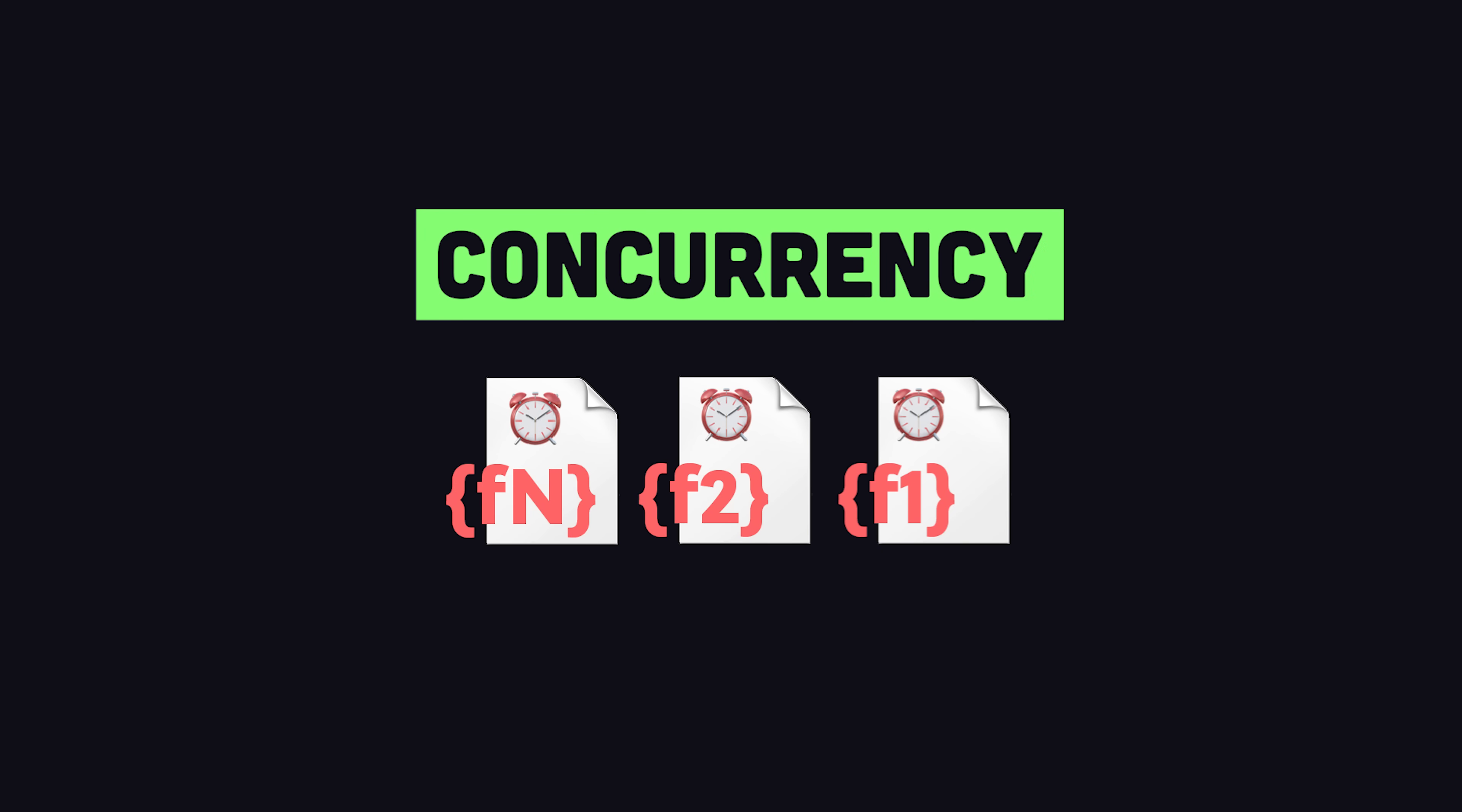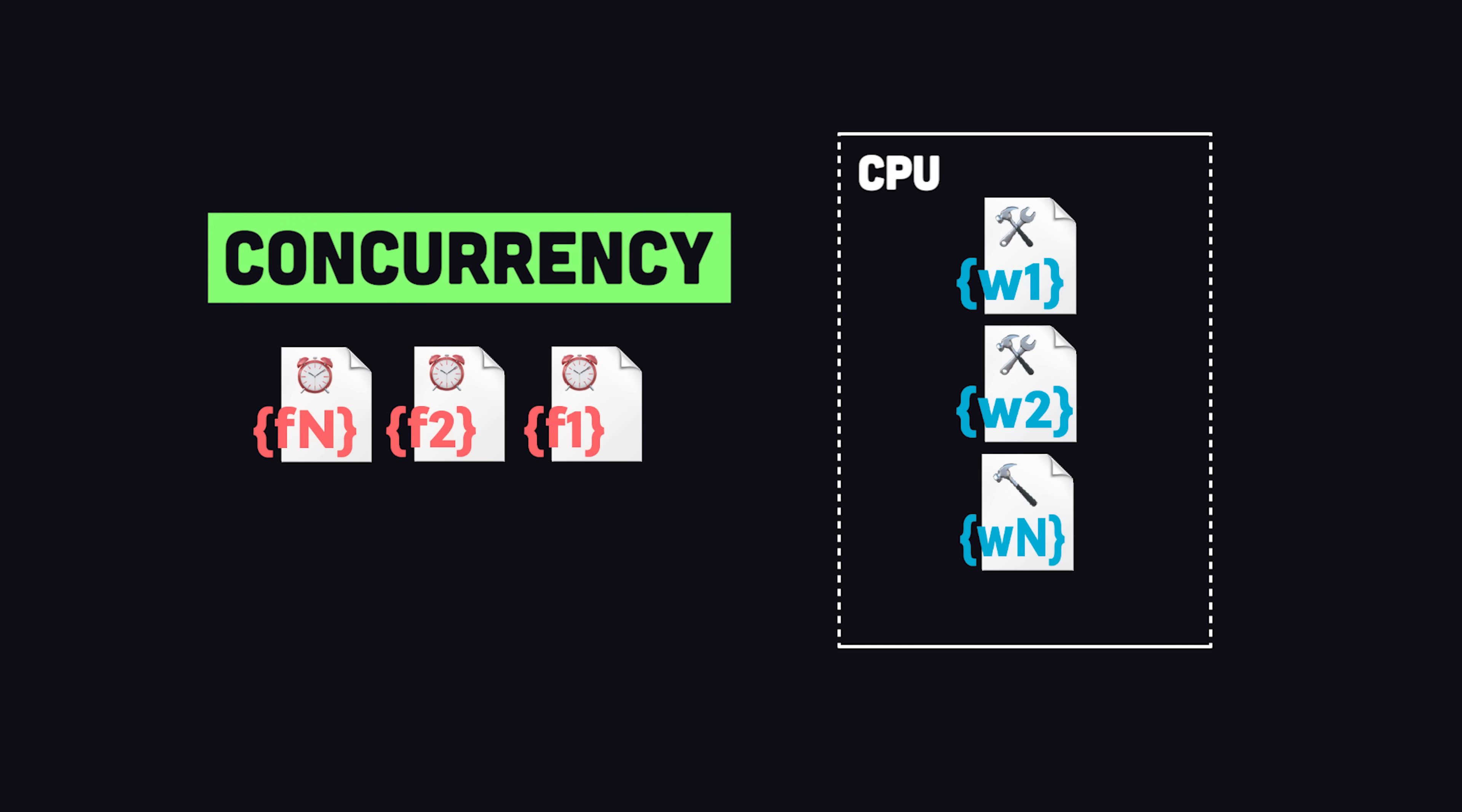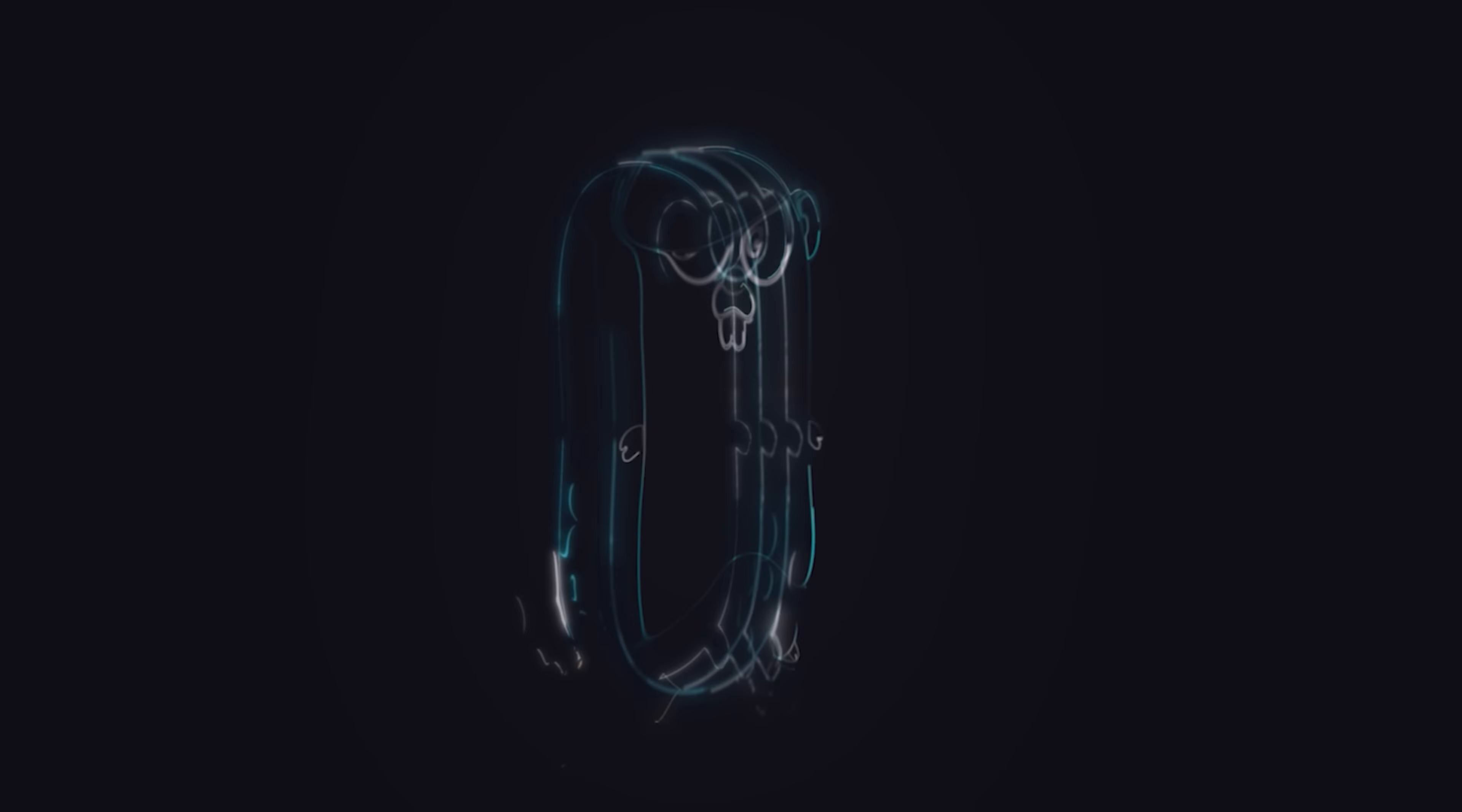In addition, it supports concurrency with Go routines, which are functions that can run at the same time as other functions by utilizing multiple threads on a CPU.